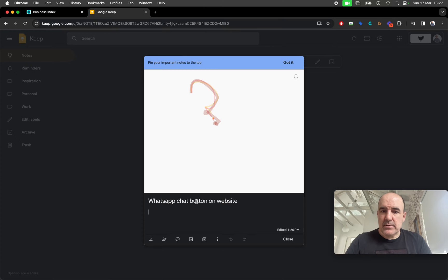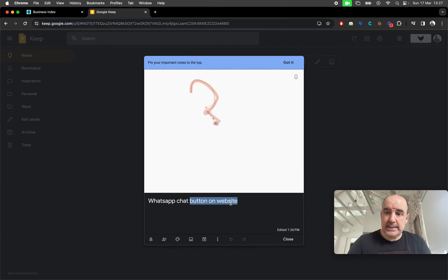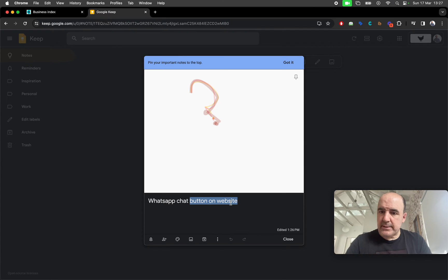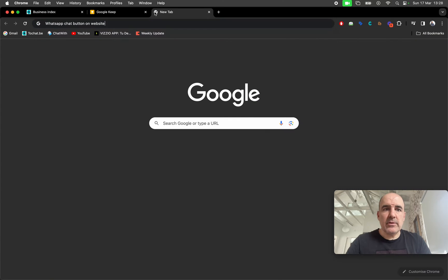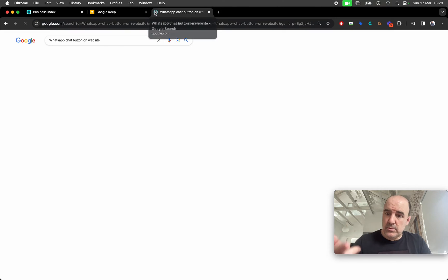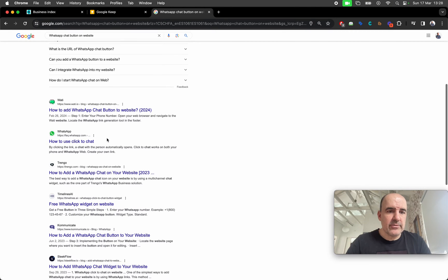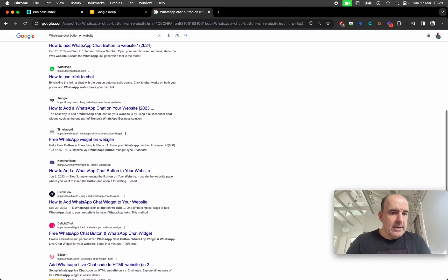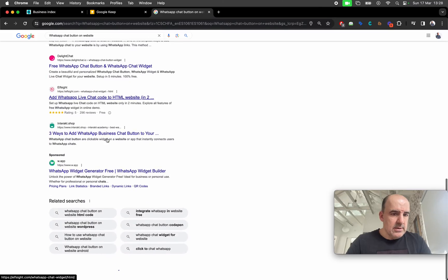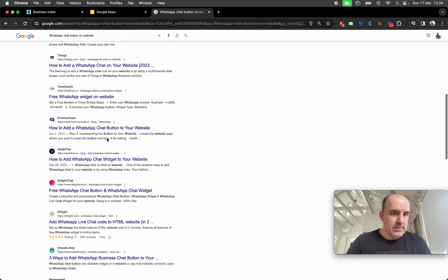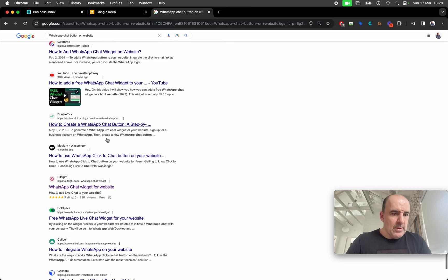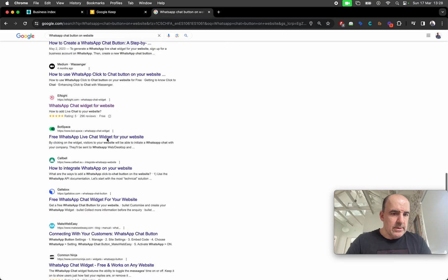What you can have is a button — a button to start a chat on WhatsApp. That's 100% doable, and that's something we have and share with you. You can go to our website and search for that.